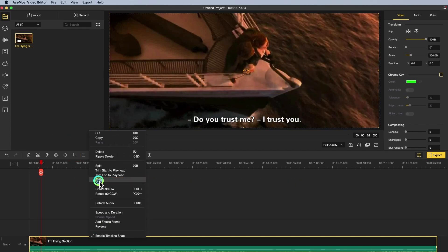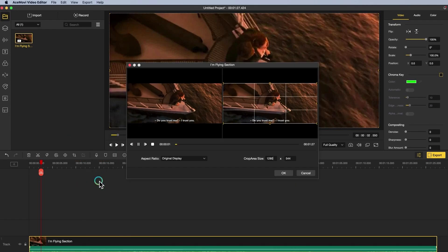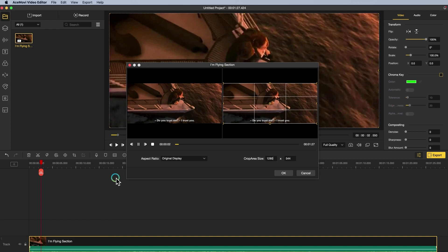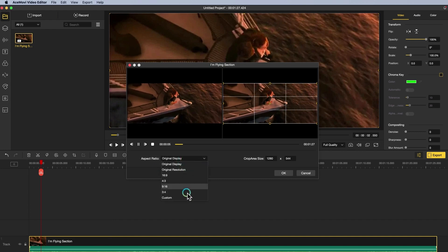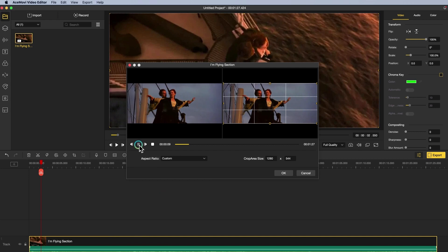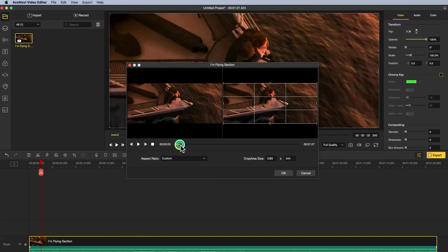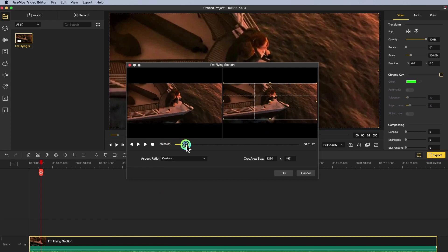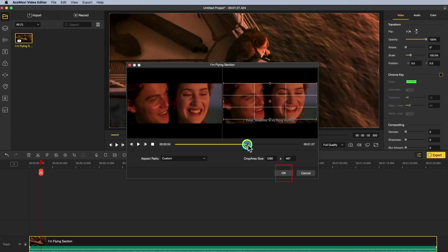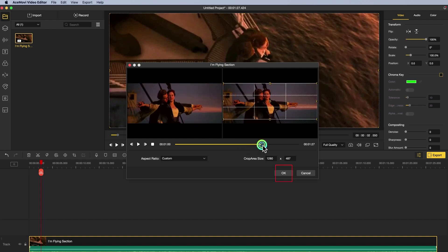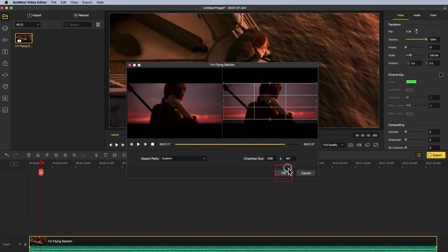The professional window for video cropping will pop up after you click the crop option. Here you need to change the aspect ratio and select custom. Next, drag the edge of the videos on the right canvas while previewing the effects on the left canvas. Click OK until the hard coded subtitles have been removed from your MP4 and MKV videos completely.